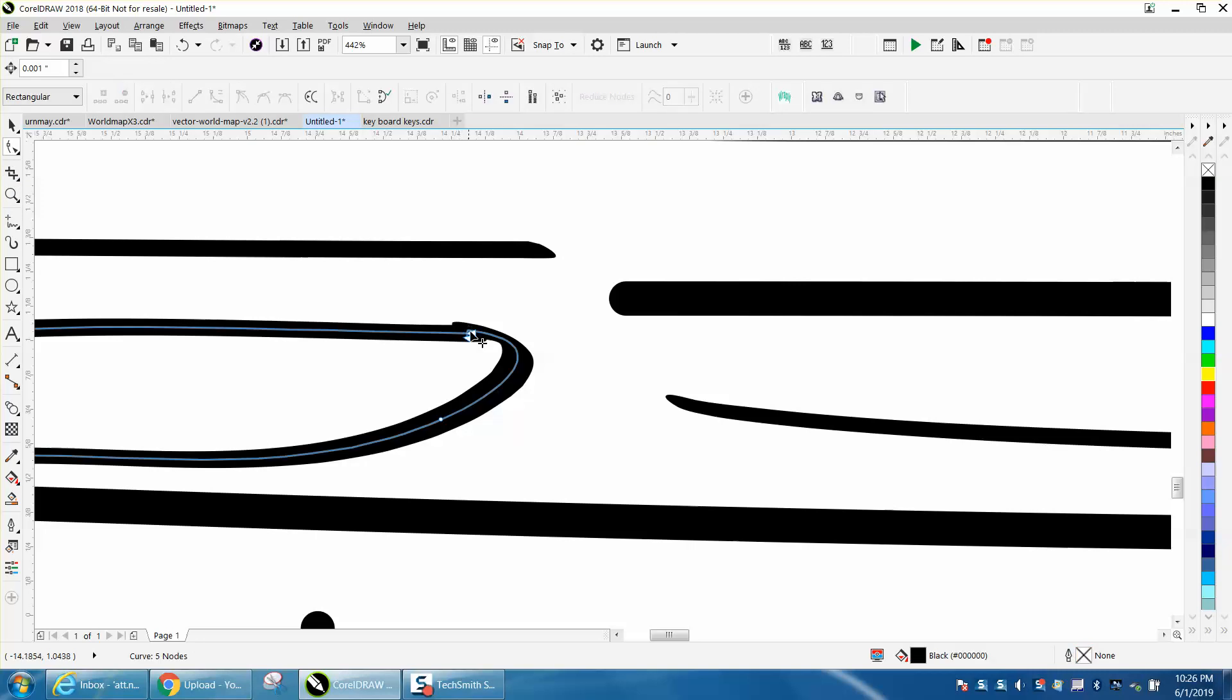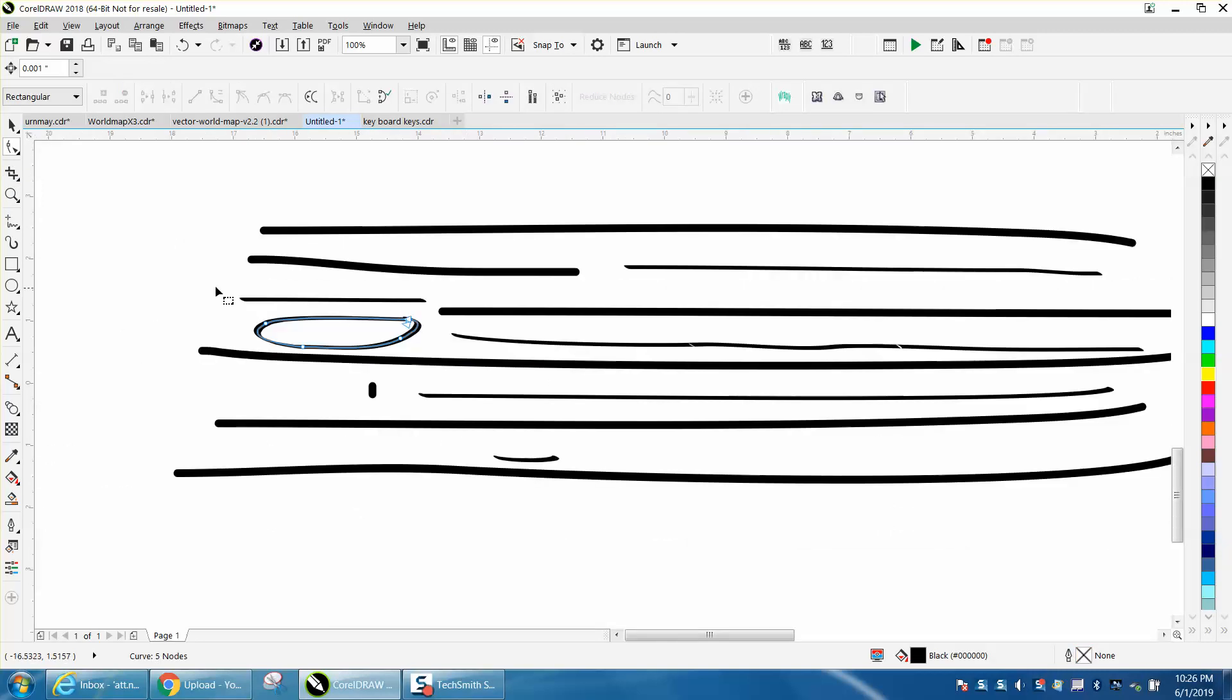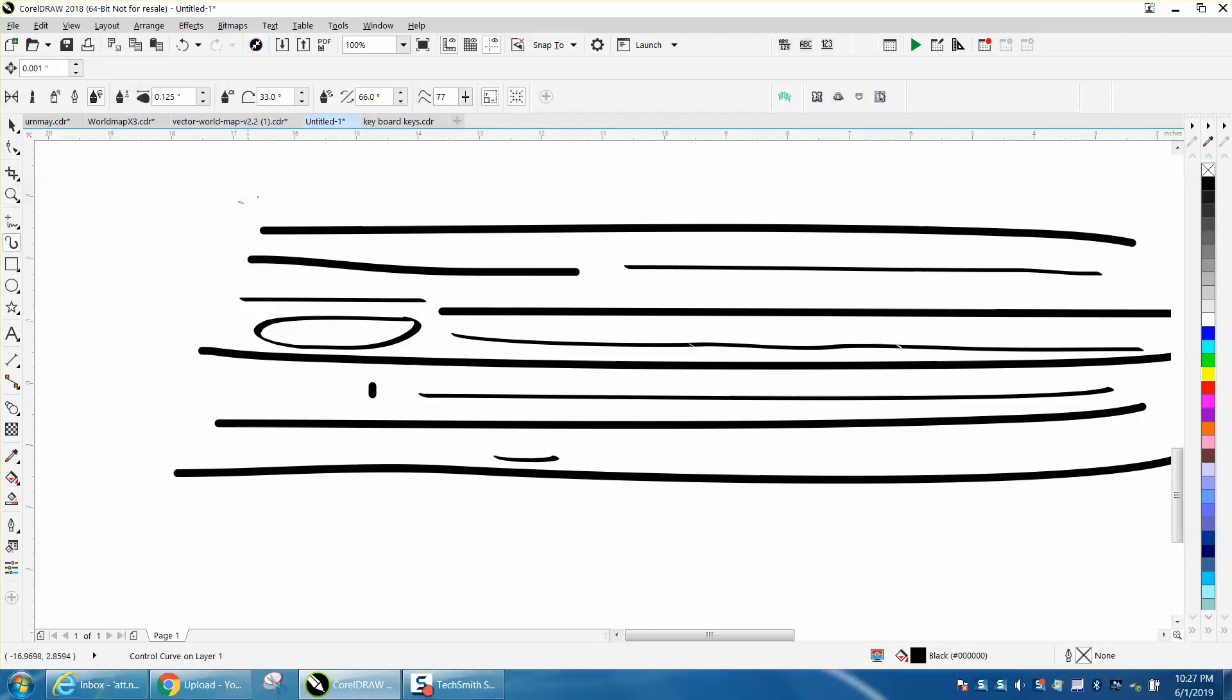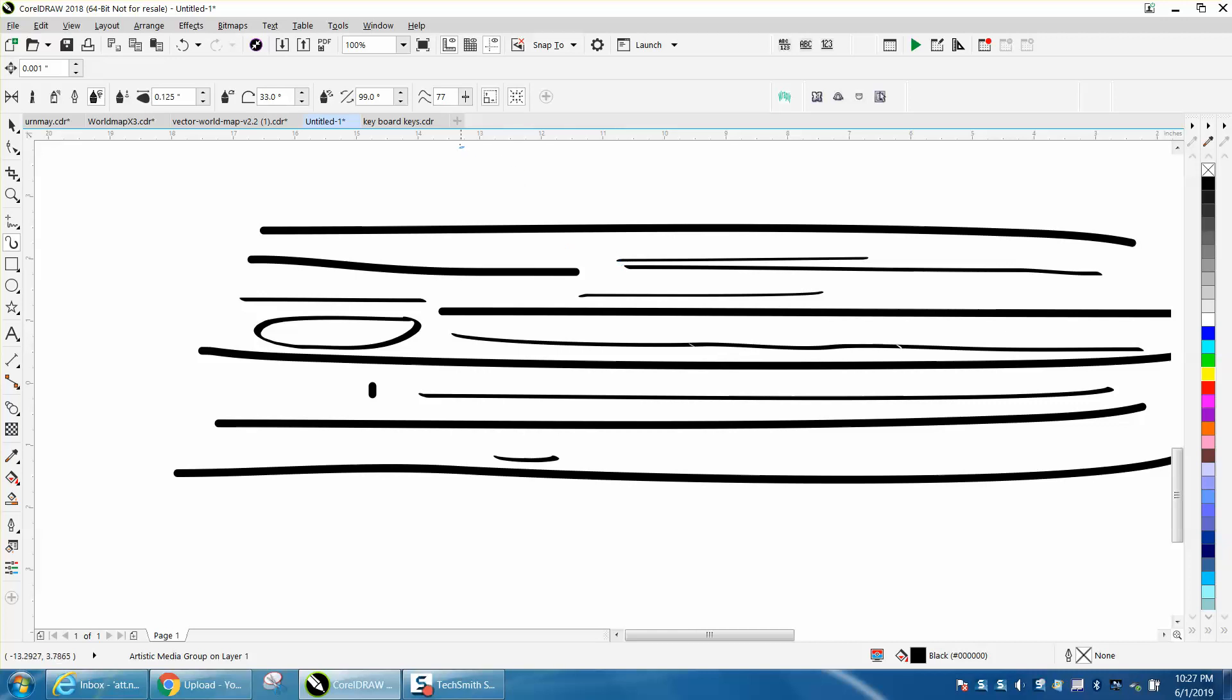If you're drawing tree bark or grain, you can change this to let's go 99 and see what happens. See how it looks different? It just changes different things.